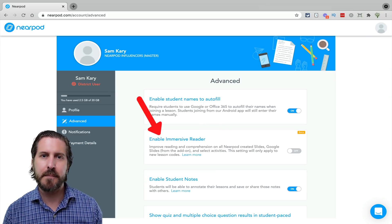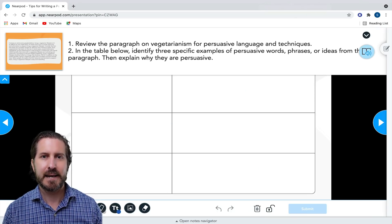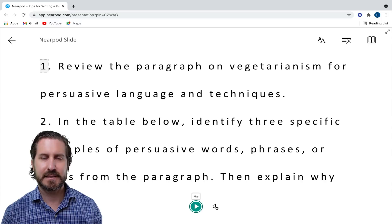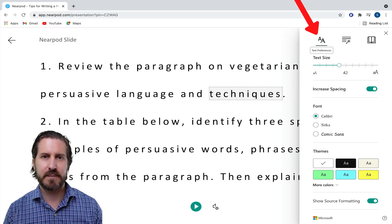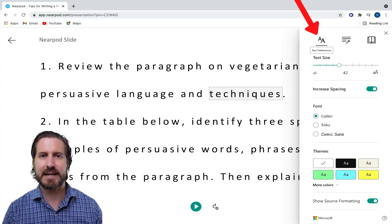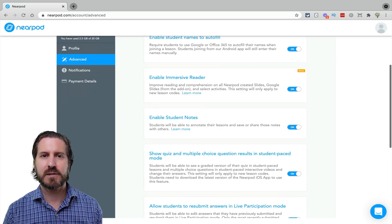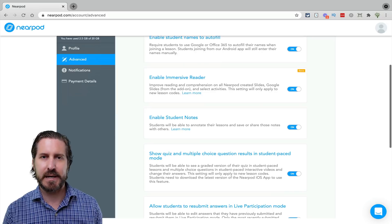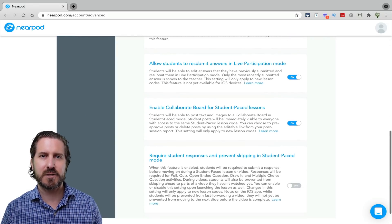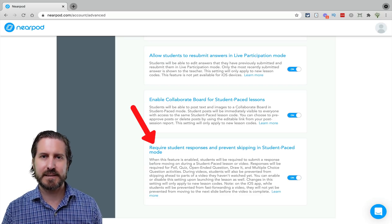I'd also recommend turning on Immersive Reader. When Immersive Reader is on, students will have the option to select the Immersive Reader icon on their slide. It's a text-to-speech tool, so students can hit the play button to hear text read aloud, and there are various tools to make the text more accessible. By default, Student Notes will be on, allowing students to write notes on each slide during a lesson. The last important setting is Require Student Responses on Student Paced Mode, so students aren't able to skip through a question.